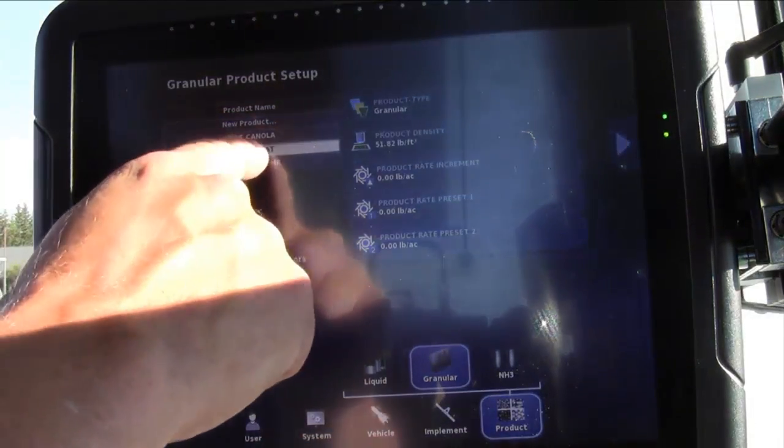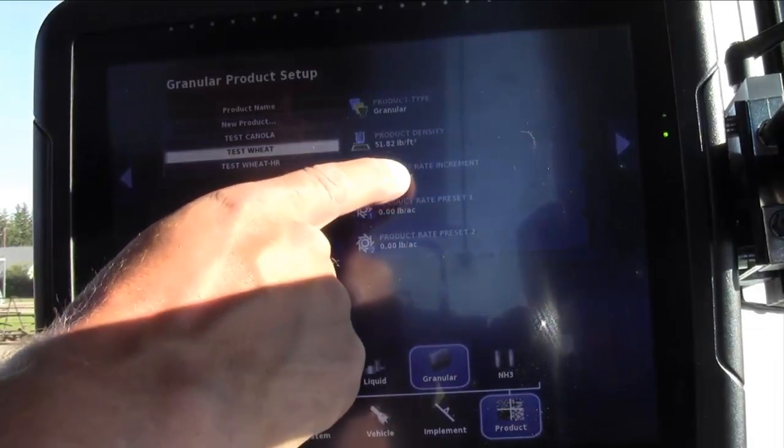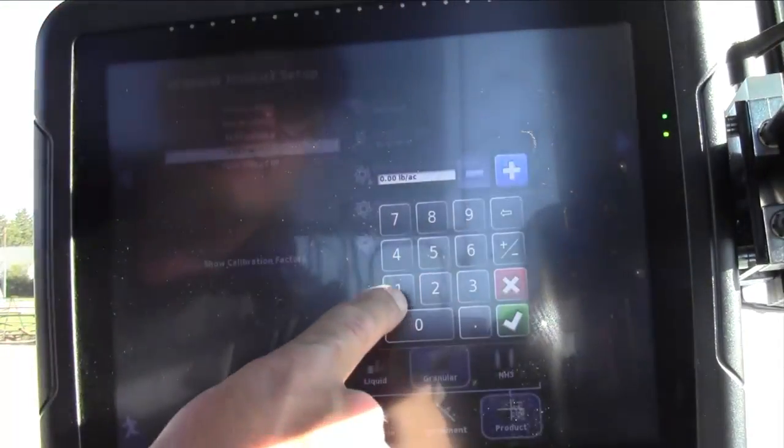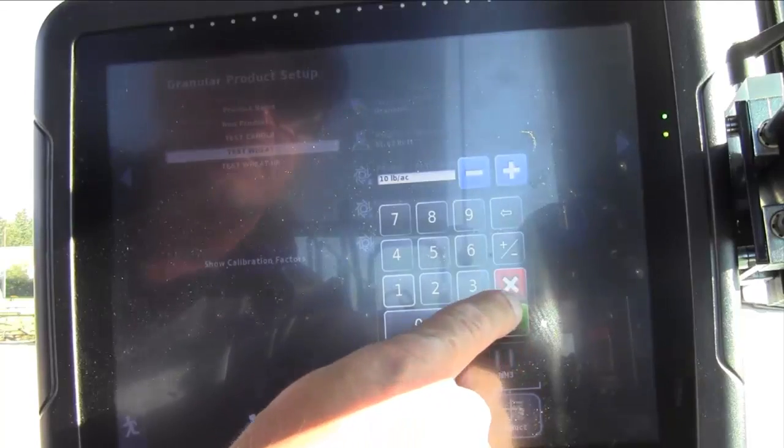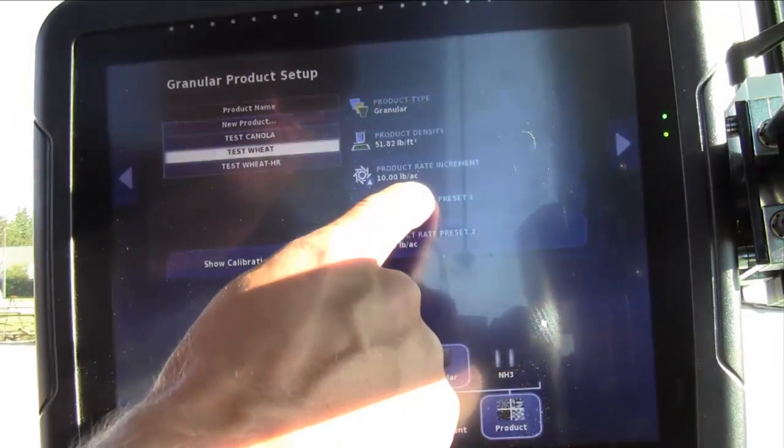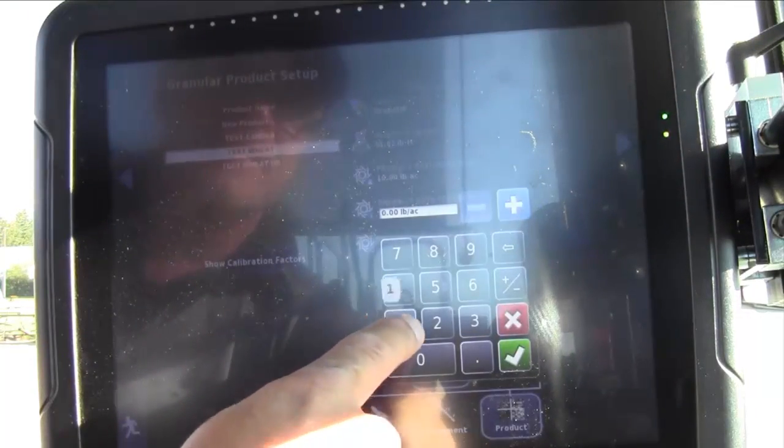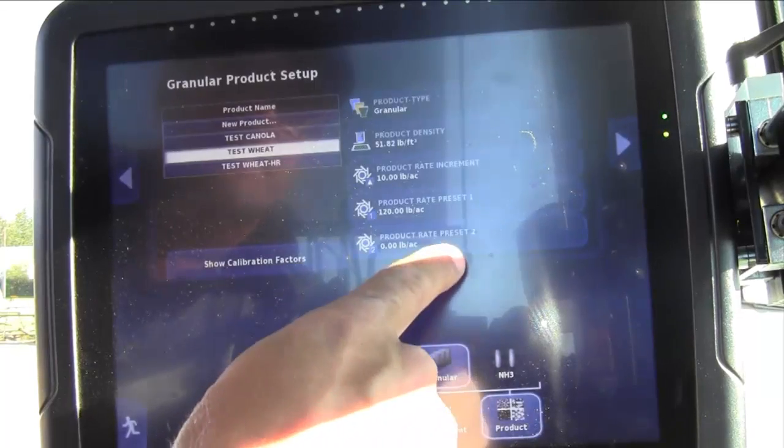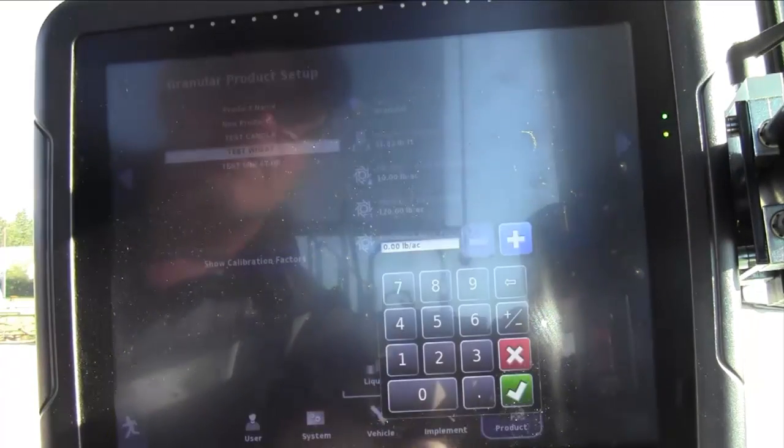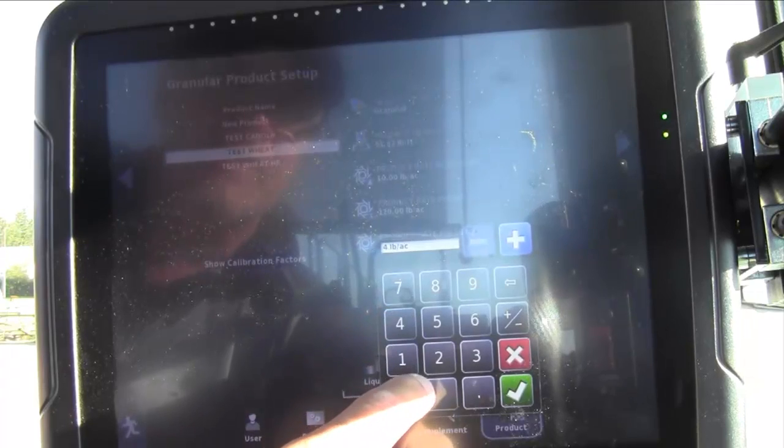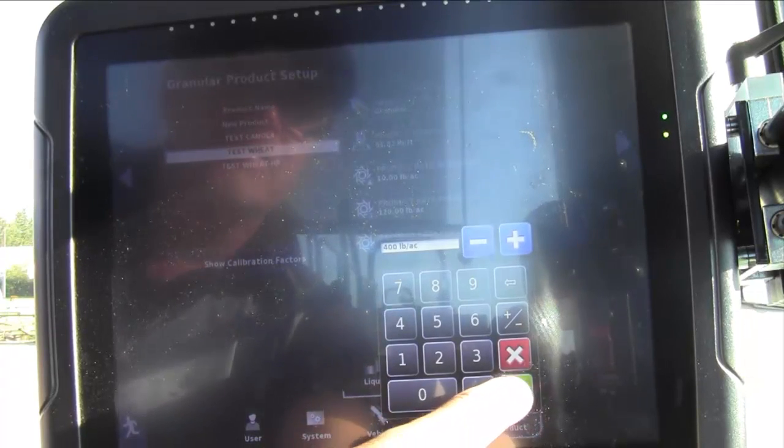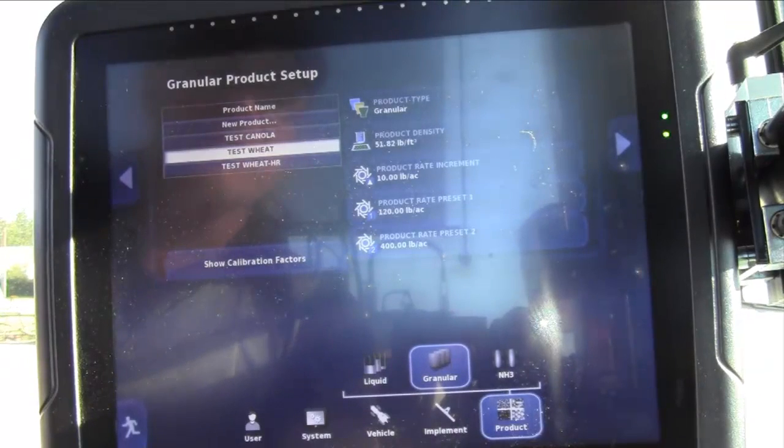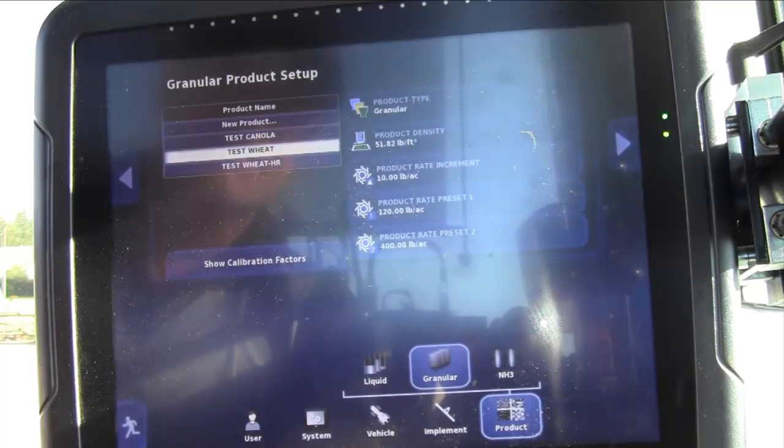Now we have our test wheat. We'll enter a product increment rate, that's the bump up or down rate of 10 pounds per acre, and a preset one of, say, 120 pounds per acre, and a preset two of a fictitiously high rate of 400 pounds per acre. We're using such a high rate to test the upper limits of the metering auger system.